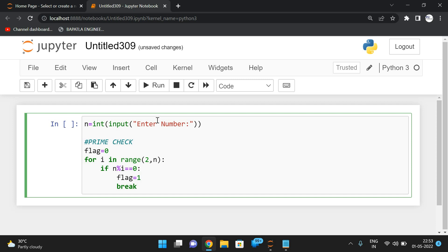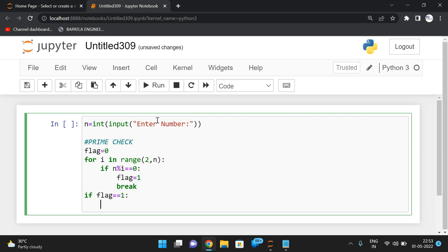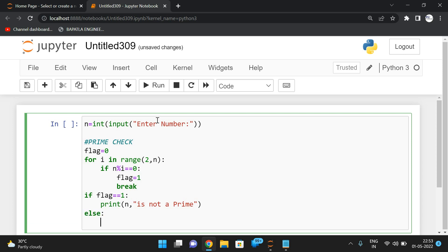After that, based upon the flag we compare: if flag equals 1, print 'n is not a prime'. In the else condition, if it is prime, now we have to check the palindrome.